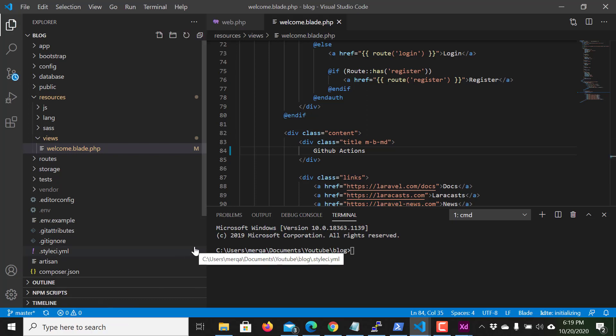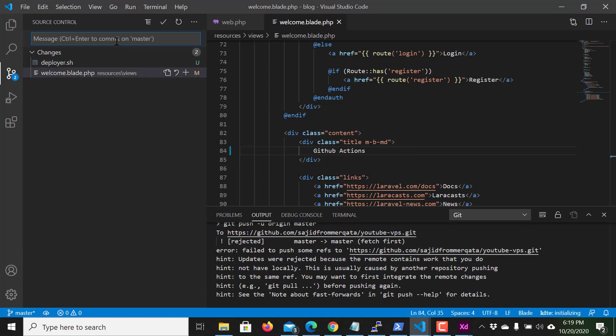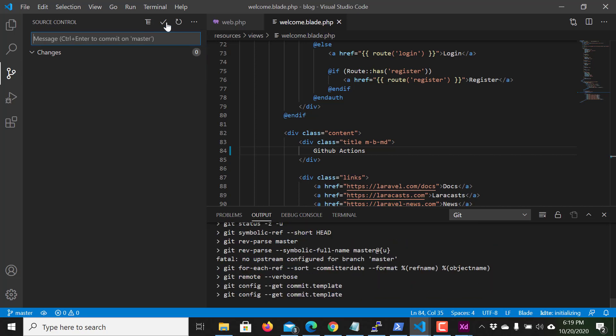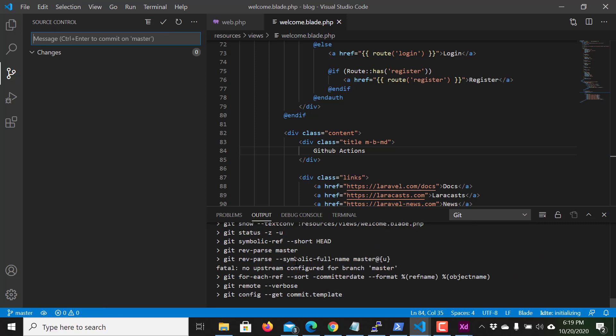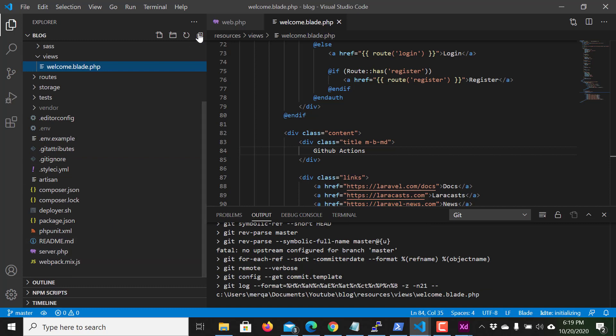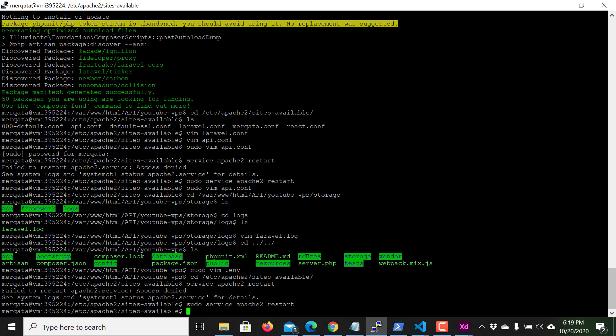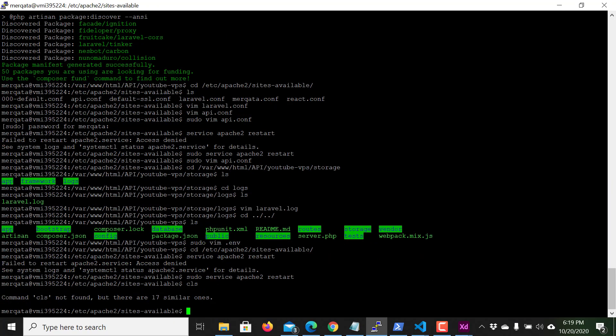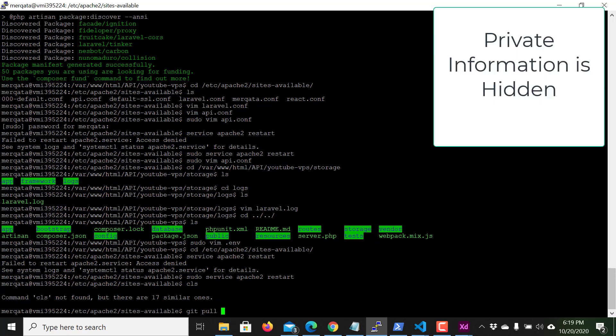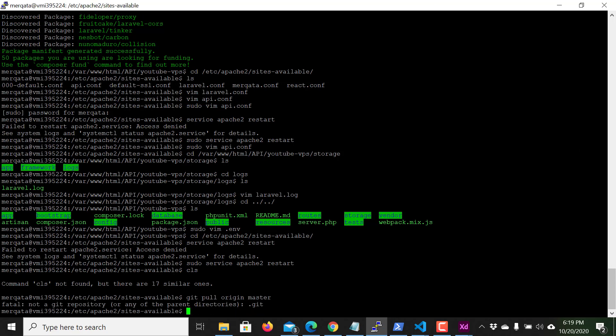Let me click on this action. This will pull and push the code. Sorry, first I deployer.sh and welcome file change. Once again I pull the code manually because I want to see the deployer.sh file here. Git pull origin master. Sorry, I close this. This is invalid location. My location is var www html API and then YouTube dash VPS. This is my location, the project location.